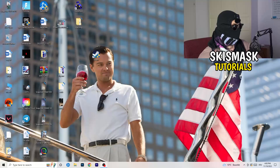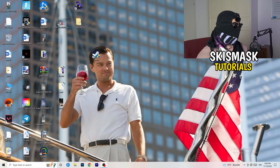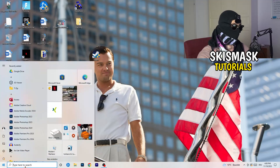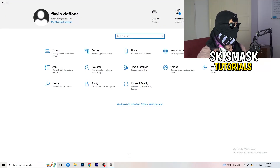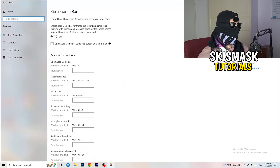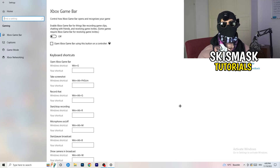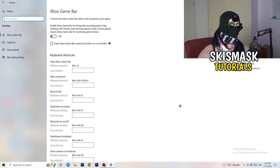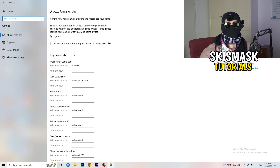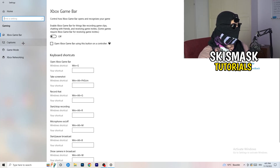The first thing I want you to do is go to the bottom left corner of your screen, right click, and click on Windows Settings — or hit your Windows key and click Settings. Go to Gaming, and you'll see Xbox Game Bar. You need to turn this off. It causes a lot of trouble, especially on low-end PCs. You don't want anything running in the background affecting your performance.